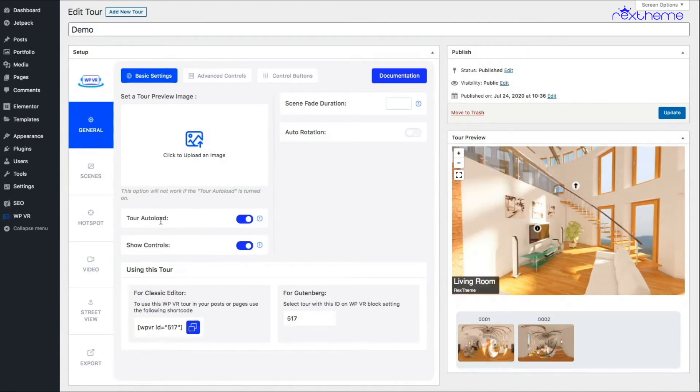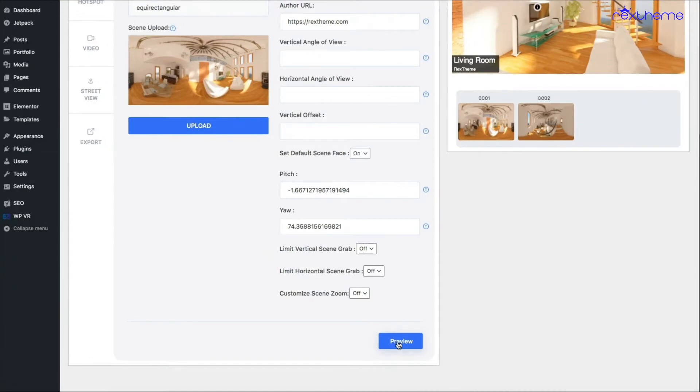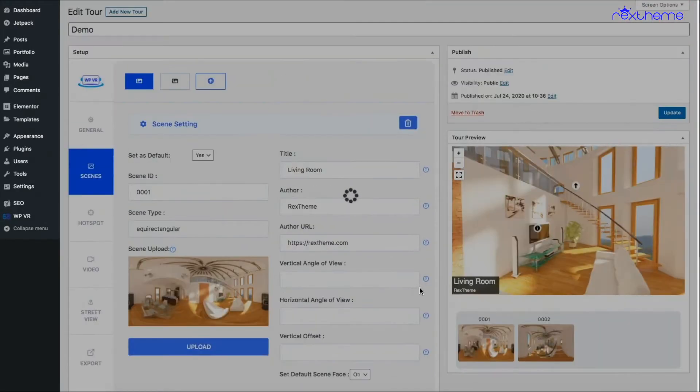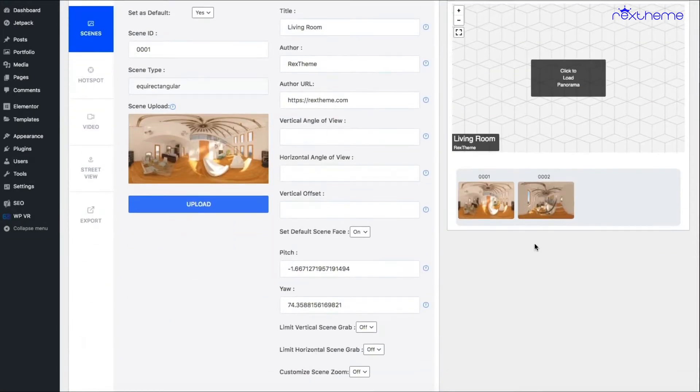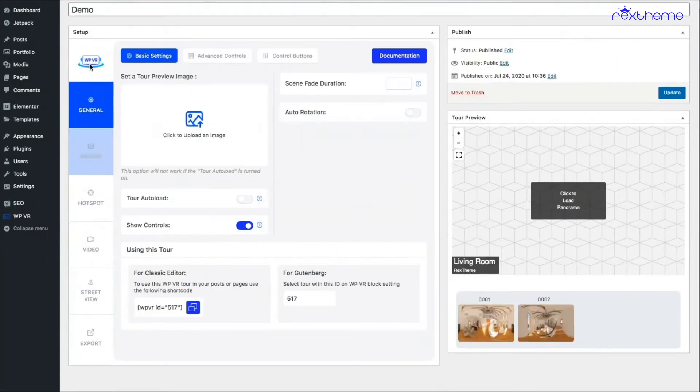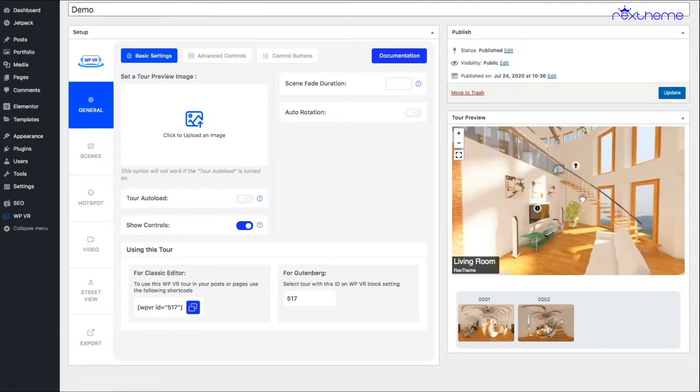Let me just show you what happens when you turn auto load off. You'll see this is how it looks. So if you turn the auto load off, the tour will not start off by loading directly. Someone has to click on it for the tour to load.